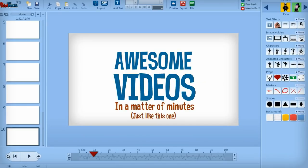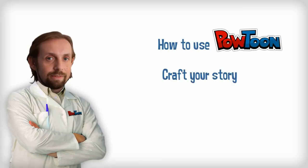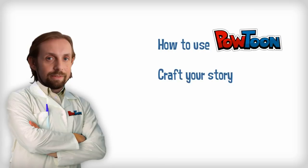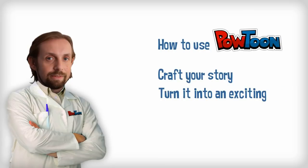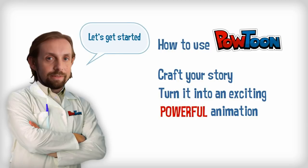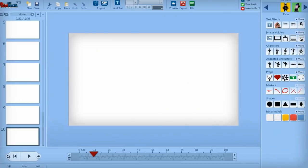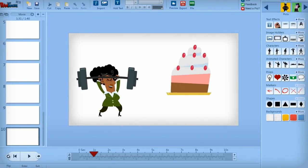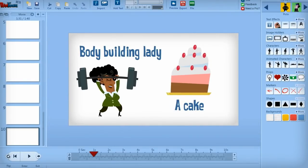I'd like to show you exactly how to use Powtoon to craft your story and turn it into an exciting, powerful animation that can help you engage your audience like never before. Some people think the best way to make an animated video is to start throwing images and text onto the screen and then add a voiceover as an afterthought.